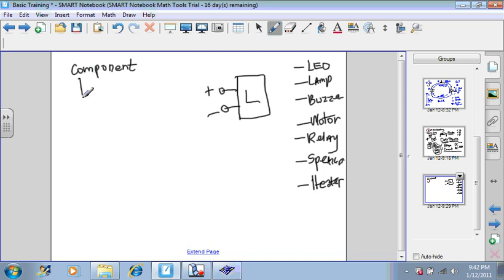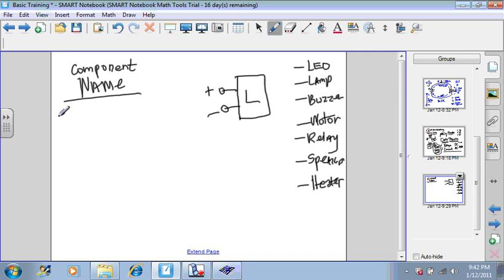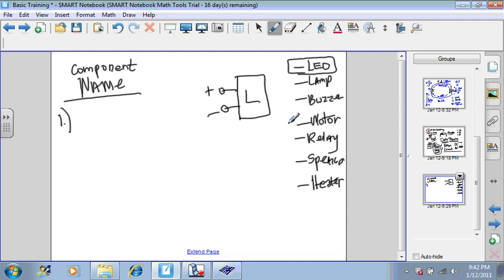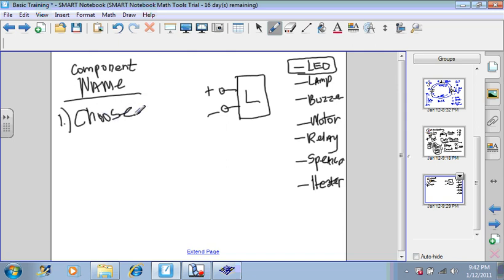Suppose I give you a component name and I ask you to design a circuit to operate that component. Well, step number one, even if I give you the word LED, that's not going to be enough. Because once again, there are thousands and thousands upon thousands of LEDs. So you have to make a choice. You have to choose your component. You can go to catalog. You can go online. You can go to special websites. But you've got to choose component.